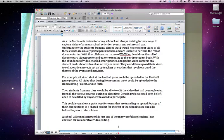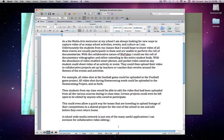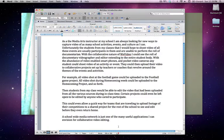With the collaborative nature of WeVideo, I could see the role of documentary videographer and editor extending to the entire student body. With the abundance of video-enabled smartphones and pocket video cameras, any student could shoot video of any activity or event they happen to be attending. They could then upload their videos to collaborative projects set up by teachers or coaches that revolve around the themes of the events and activities.